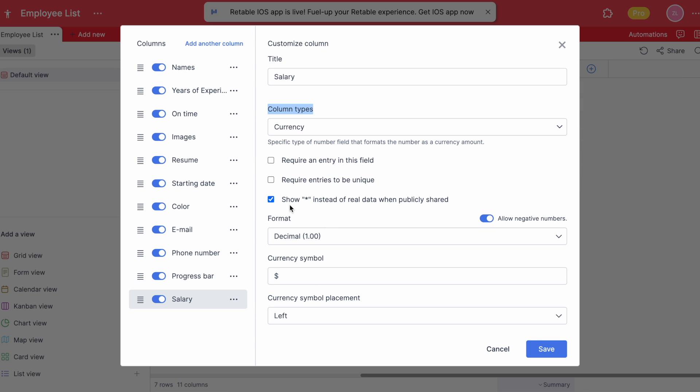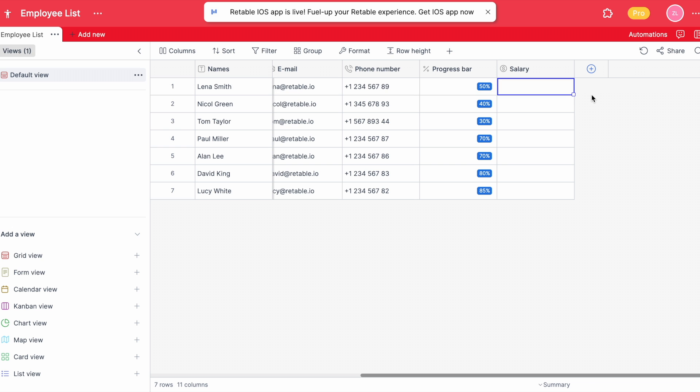By selecting the show star instead of real data when publicly shared button, Retable allows you to keep your data just for yourself.